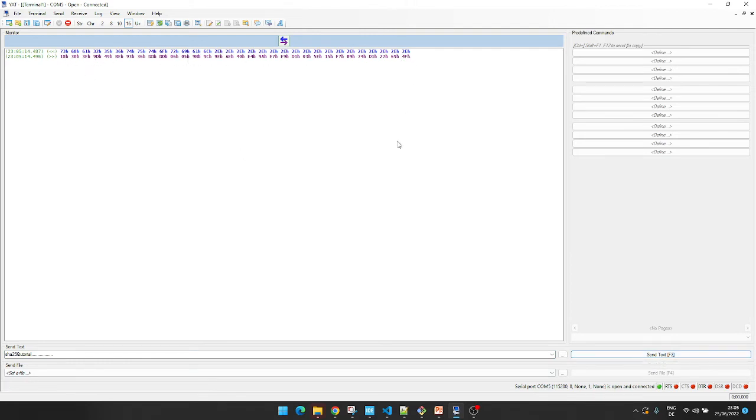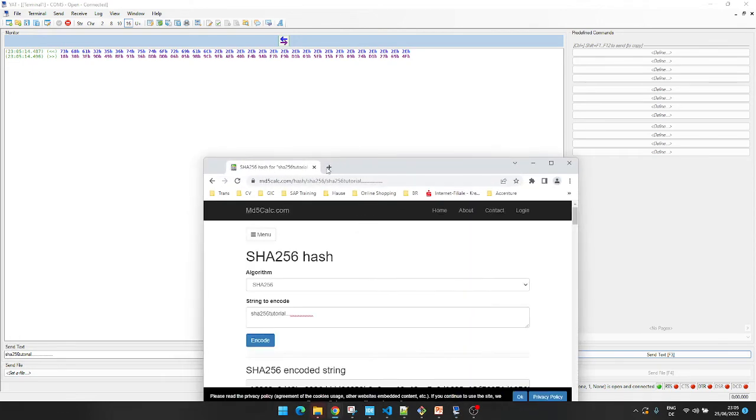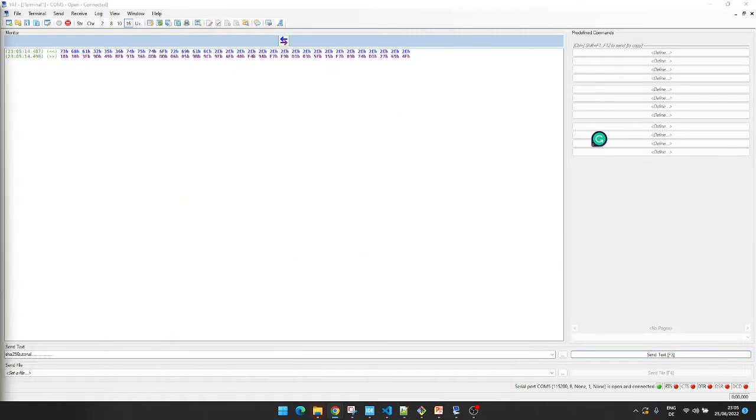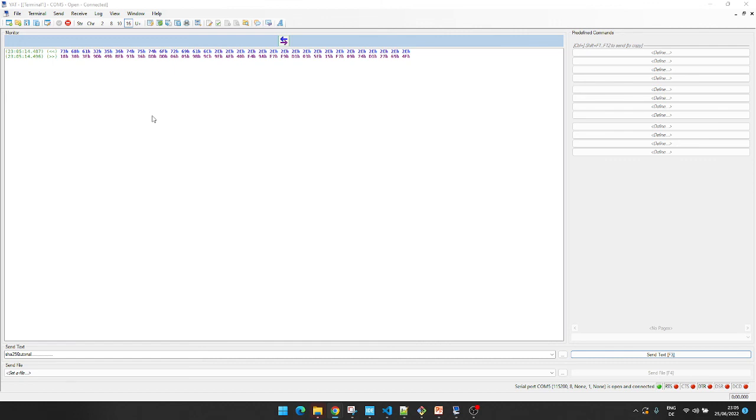Let's compare the result with result from another source. Here I had copied the message, and the message hash is 18303e... 18303, which is similar to our calculation. That's all about SHA.